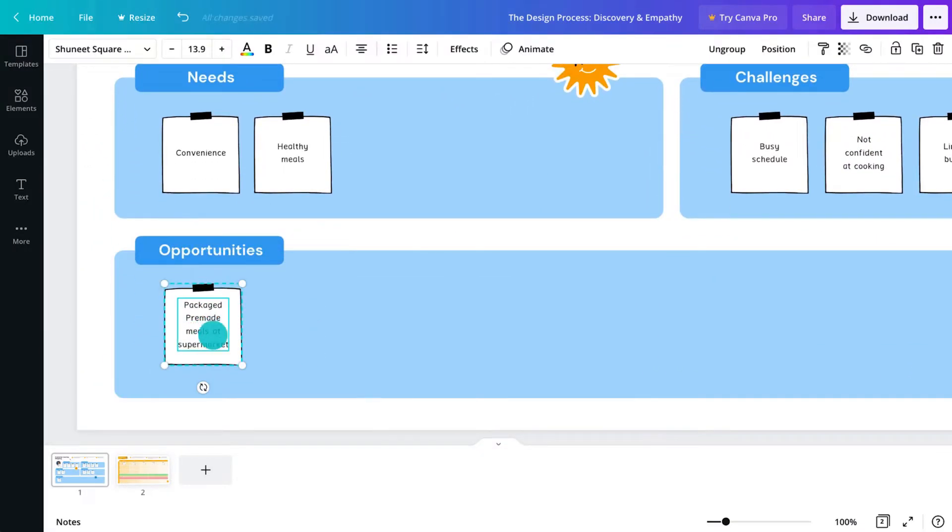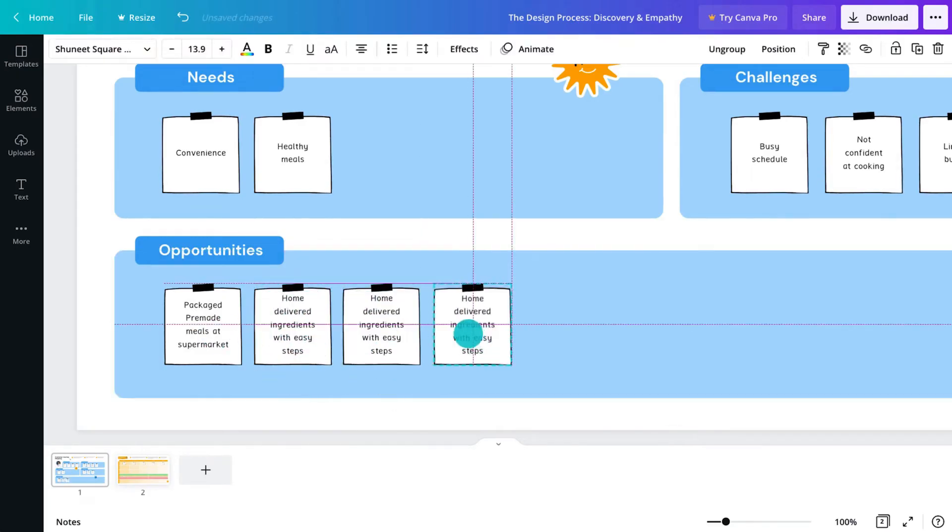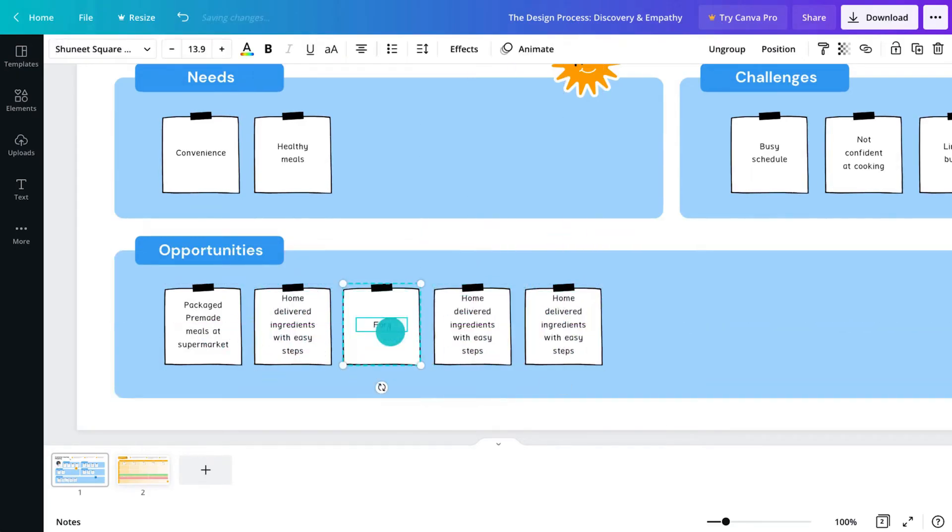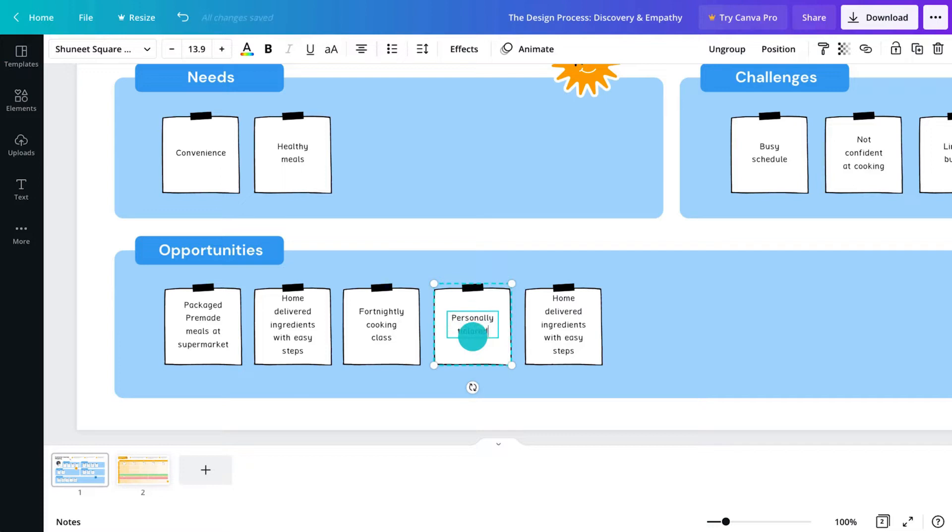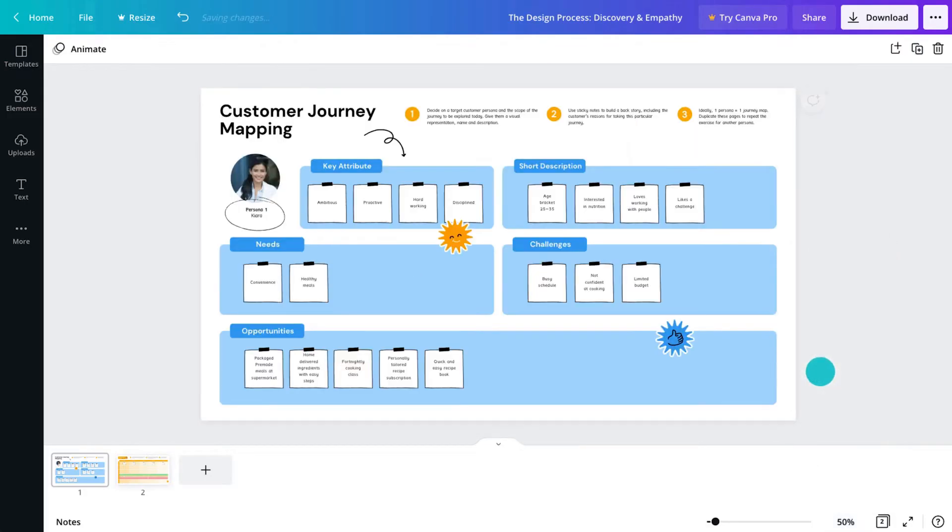Finally, we can identify opportunities for the client to make themselves more appealing to this specific customer. There, now we are understanding the persona a lot more.